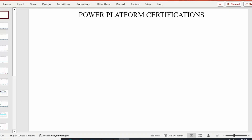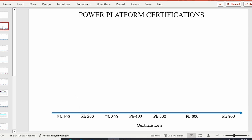Hello and welcome to another video on Power Dojo. Today we are going to talk about Power Platform certifications. In this video we're going to have an overview of all the Power Platform certifications. I was thinking about the best manner in which I can explain these certifications to you in a pedagogic manner.